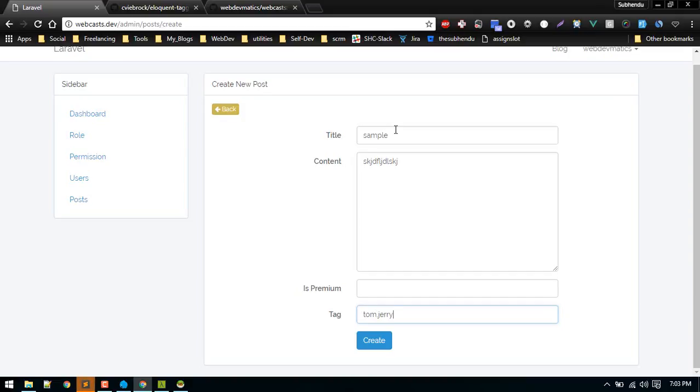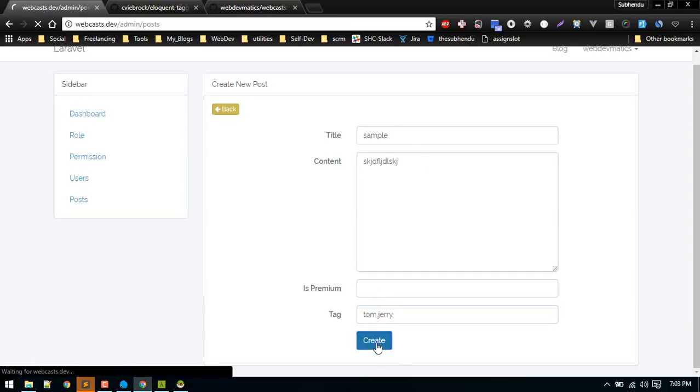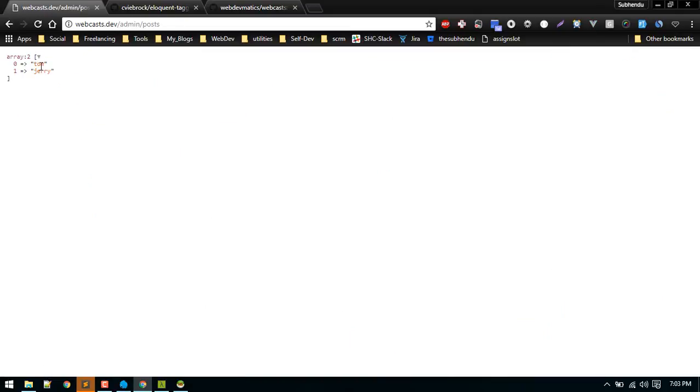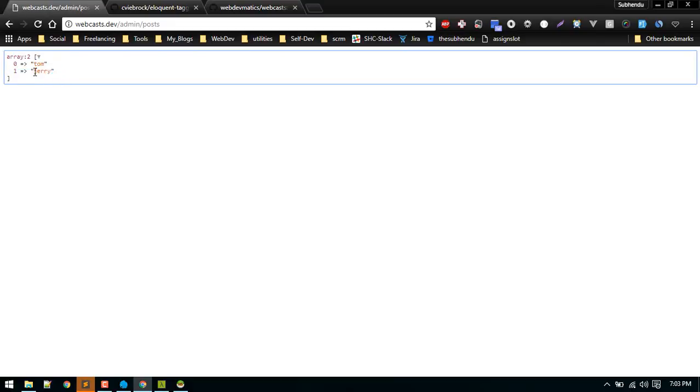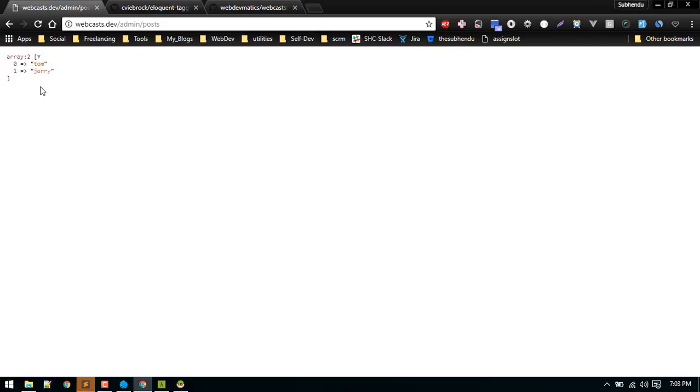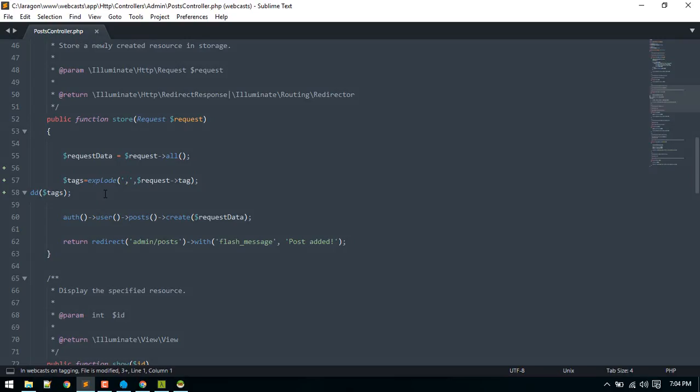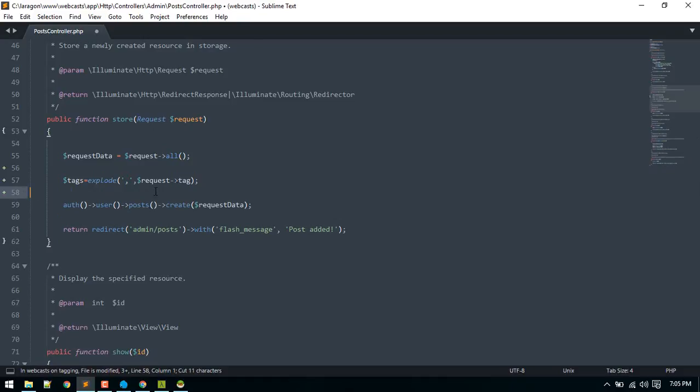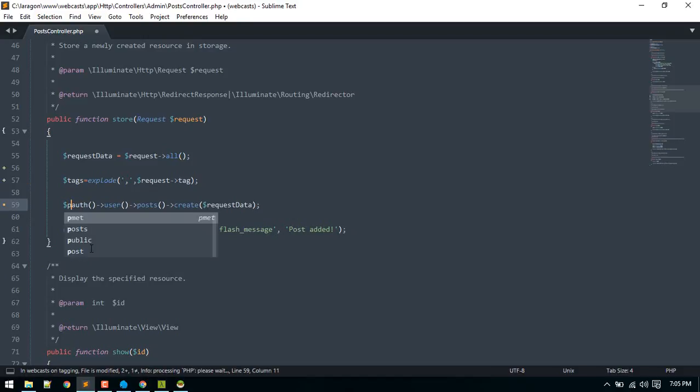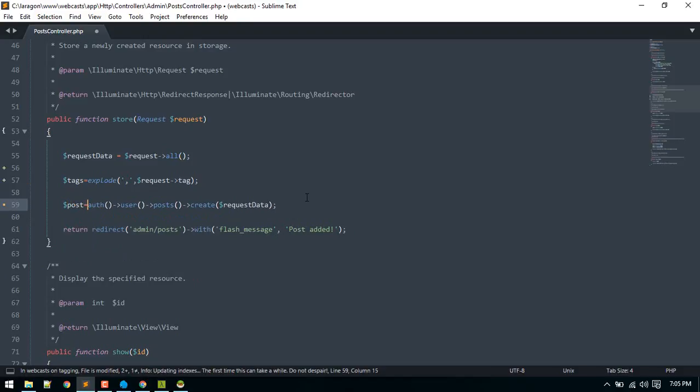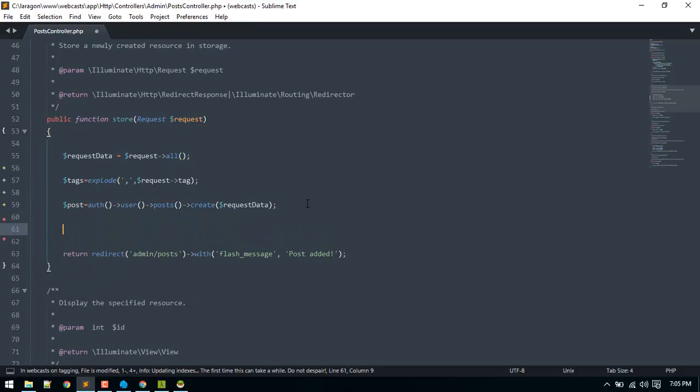Let's create sample post and here we'll put Tom comma Jerry and then we'll hit create. We got two element array for tags, that's okay.